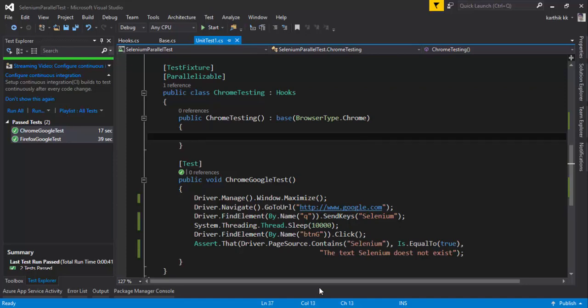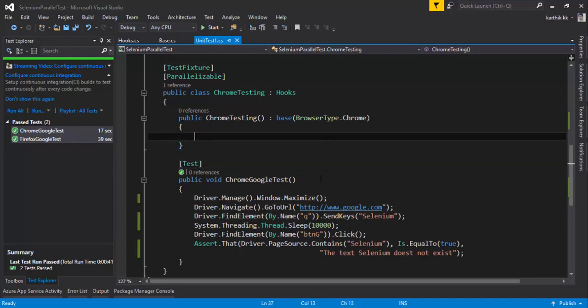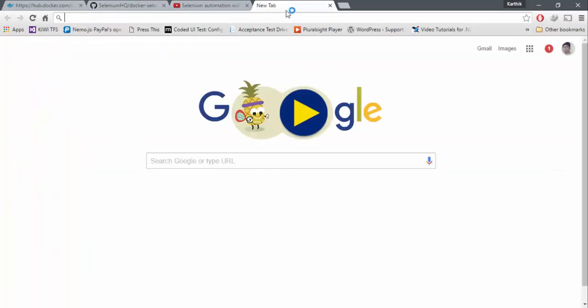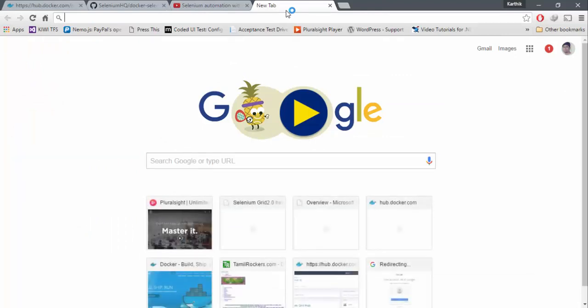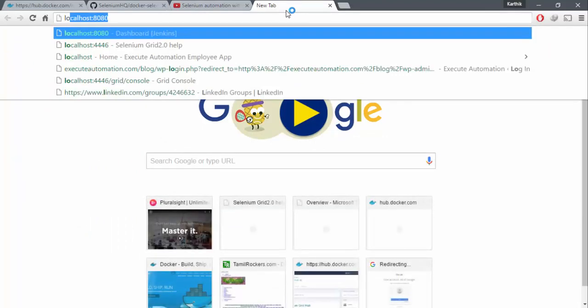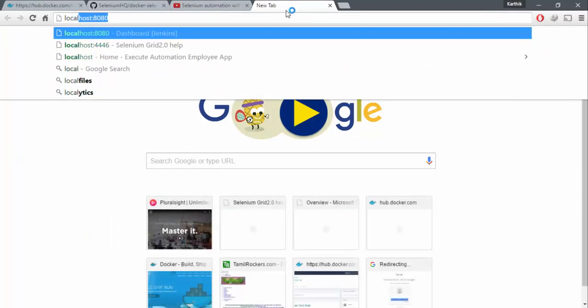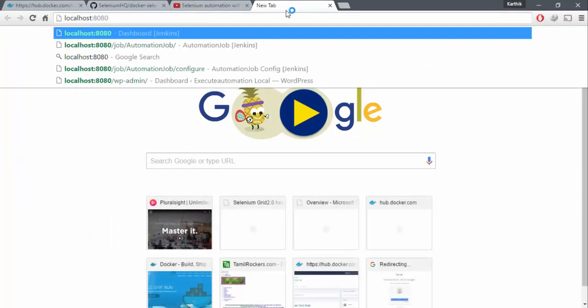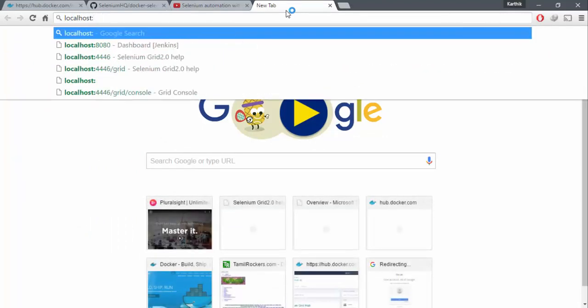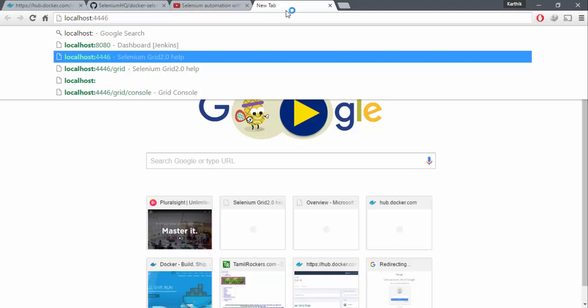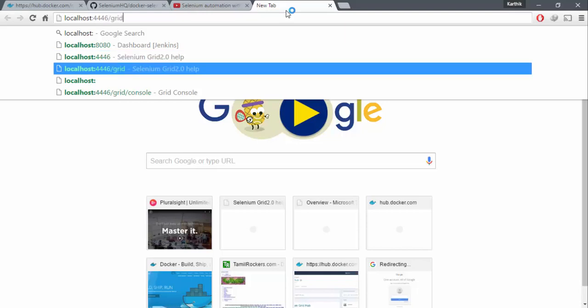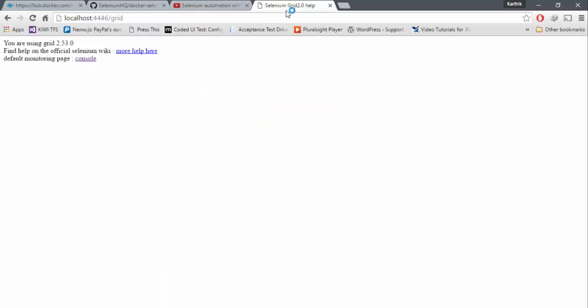We can actually see the Selenium node configuration as well. You can actually go to the localhost colon 4446, the port that we exposed, slash grid. If you go right here, you can see that you're using the grid 2.53. And there is a monitoring page.